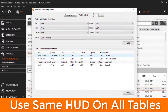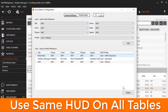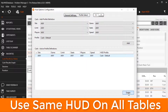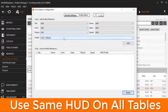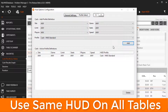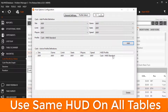Delete all the active profile definitions, select the HUD profile you want to use on all tables, then click the add button. Now on every table I play, Hold'em Manager will use the cache expanded HUD profile.